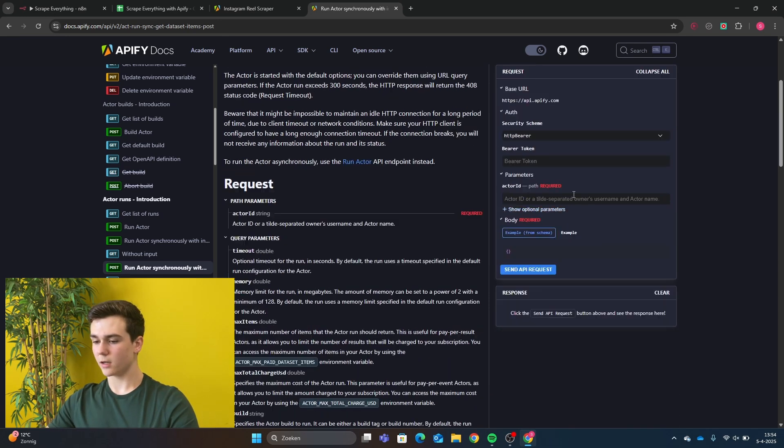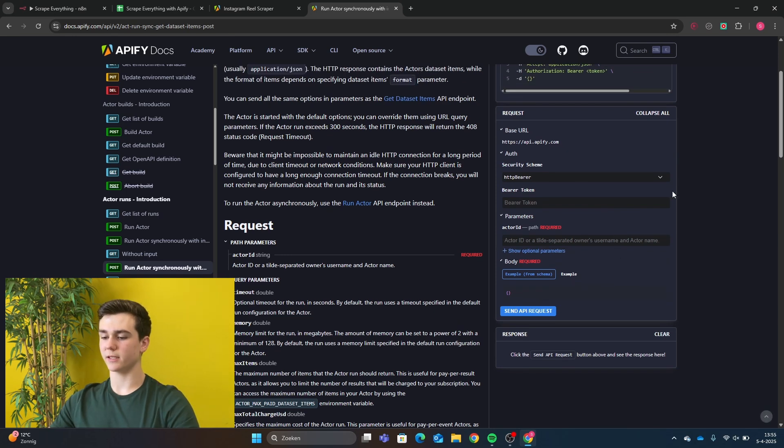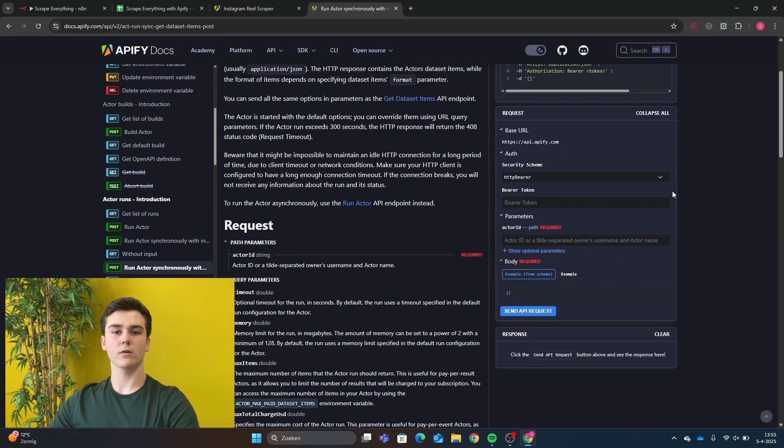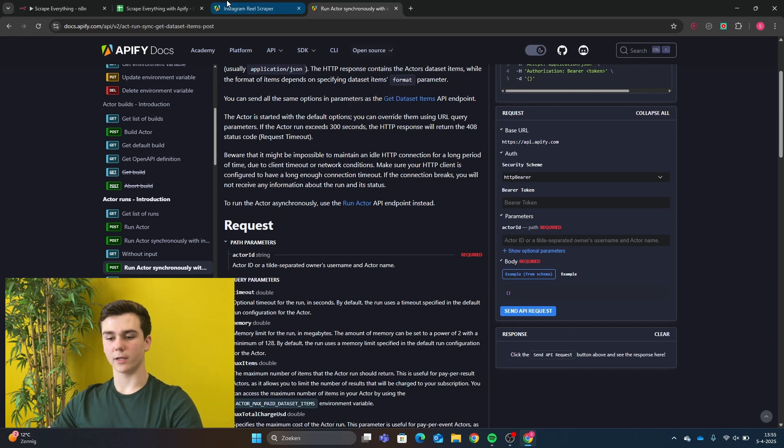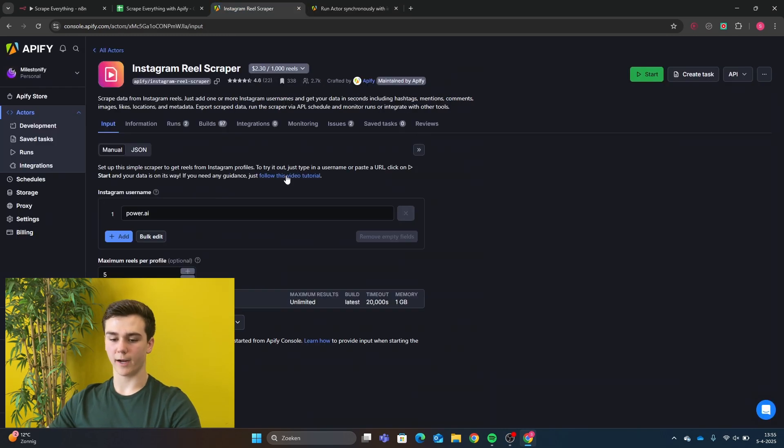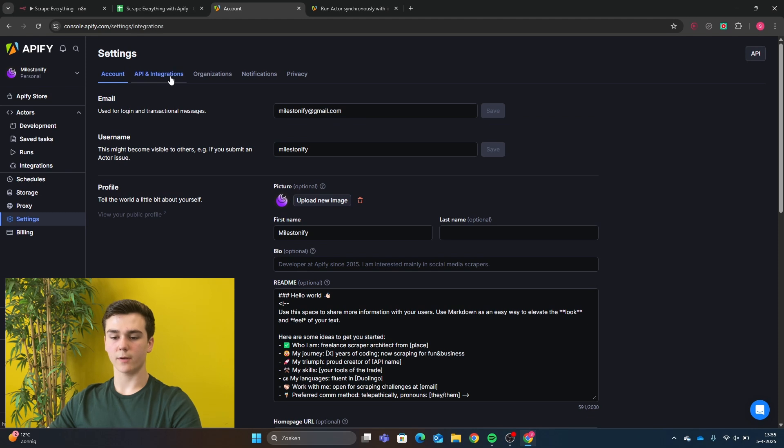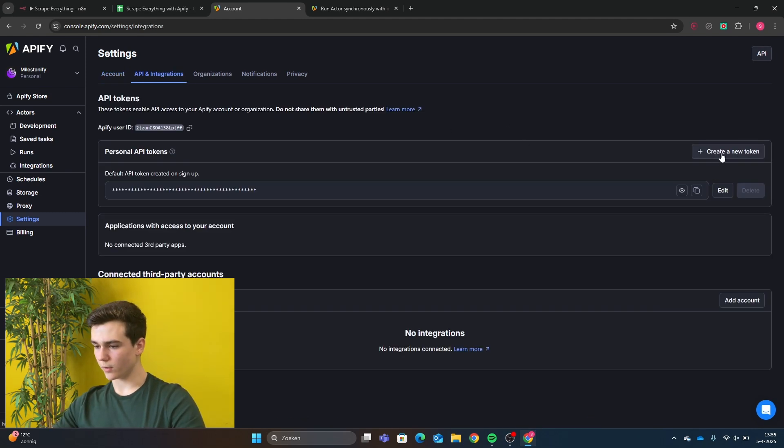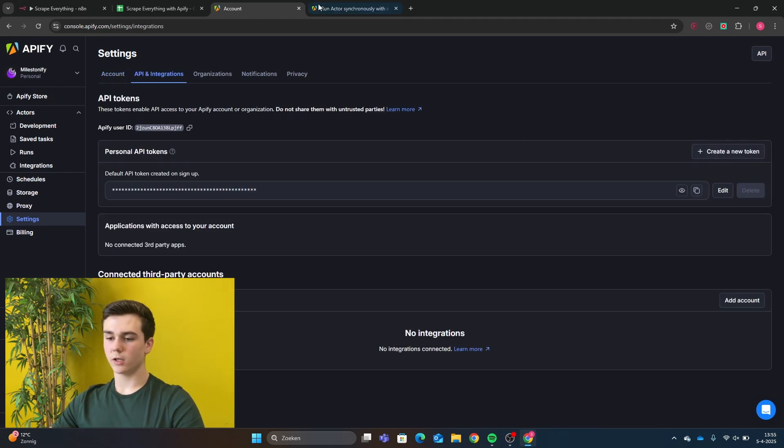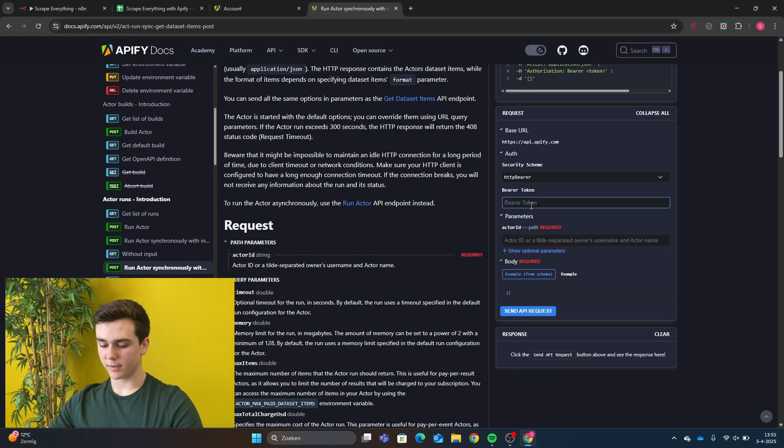And here we got to configure some data input fields. The first input field that we have to add is the bearer token. And the bearer token is basically the API. And the API of Apify can be found by going back to your actor, then going to the settings, then press on API and integrations. And here you can create your new token. After you have copied this token, you will go back to the docs of Apify, and you will enter it in this data input field.